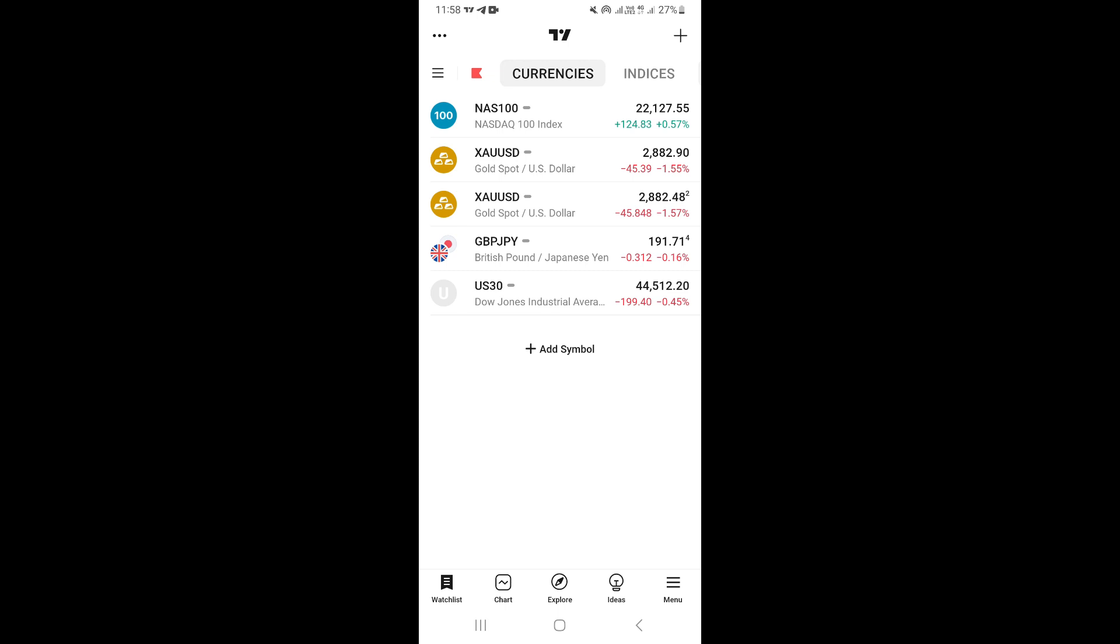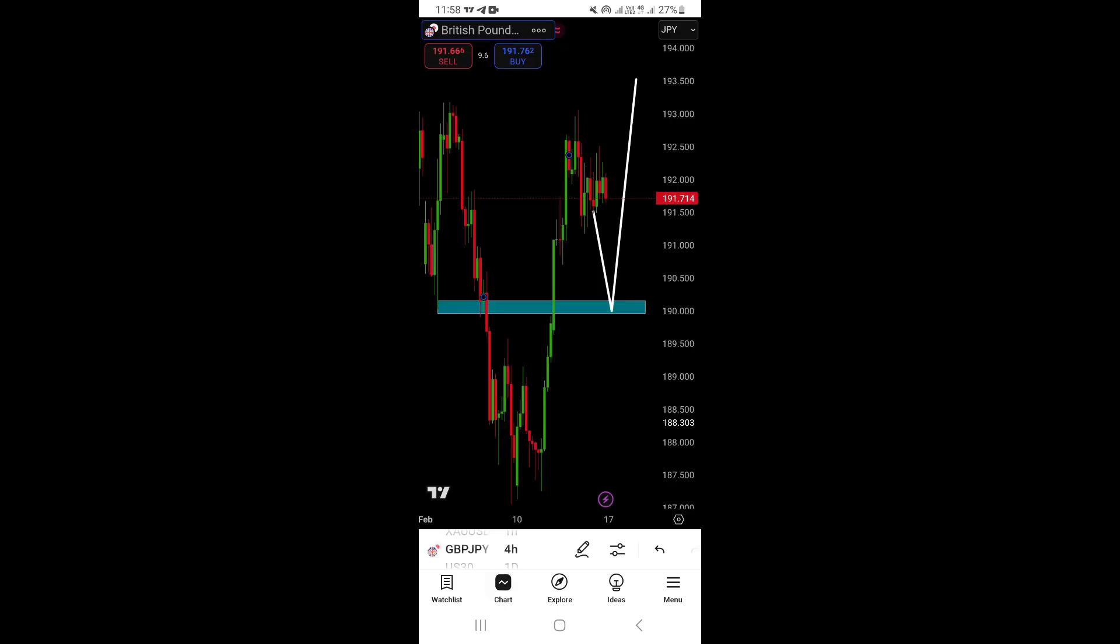If you want to save charts, what you need to do first is switch to chart, which is next to watch list on the bottom right. This is going to take you to your charts.